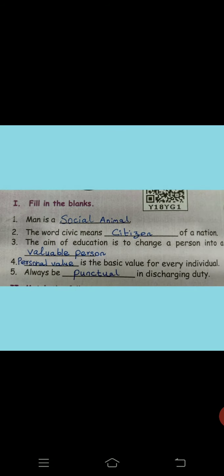Man is a social animal. The word civic means citizen of a nation. The aim of education is to change a person into a valuable person. Personal value is the basic value for every individual. Always be punctual in discharging duty.